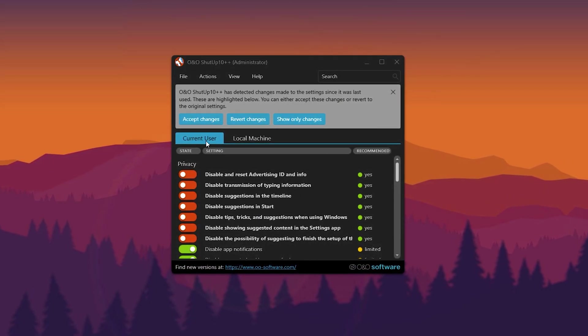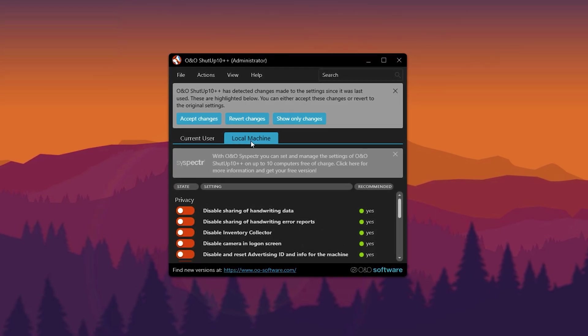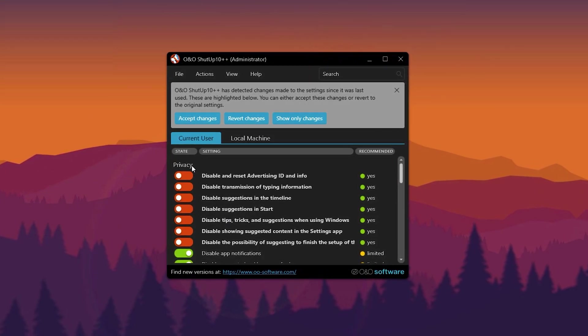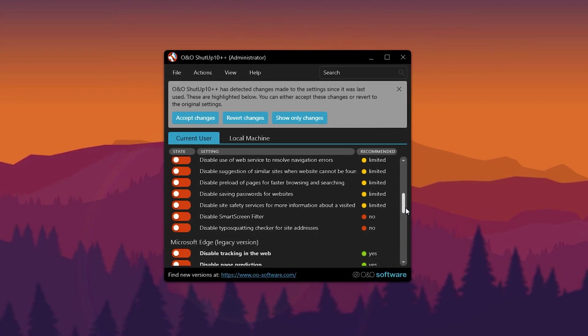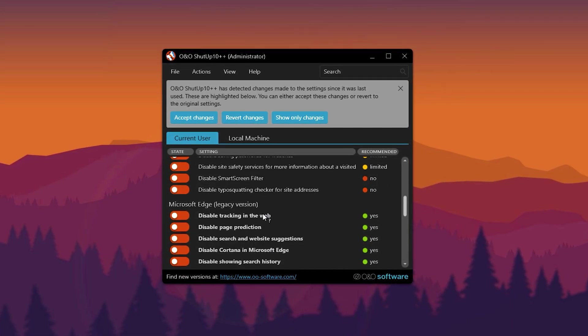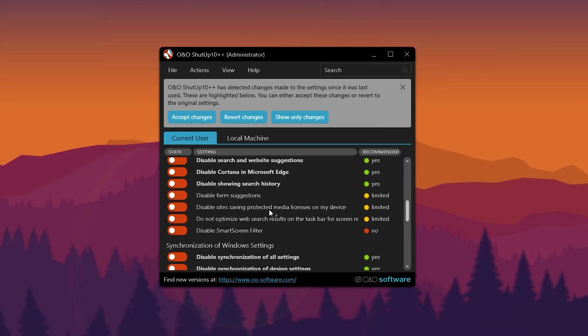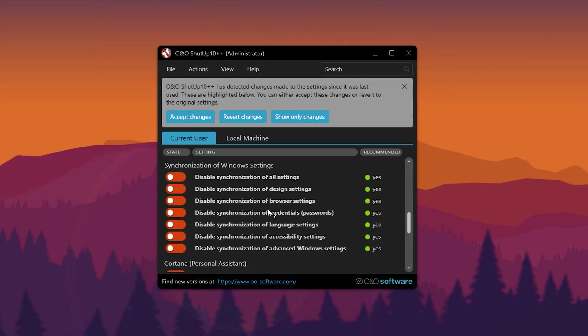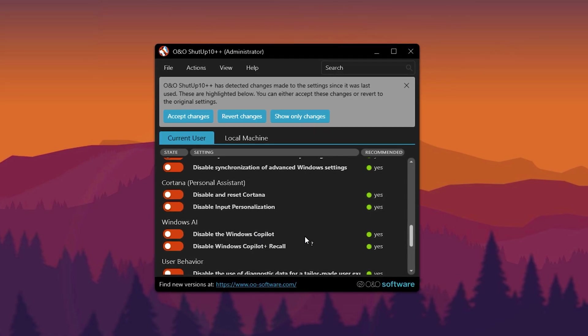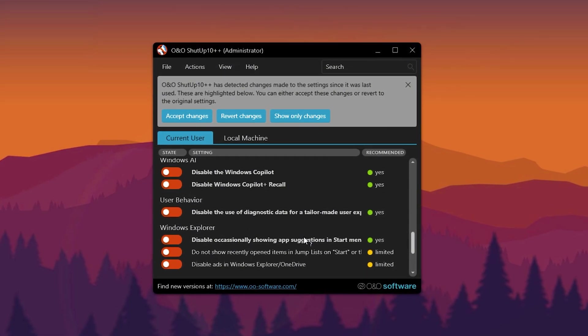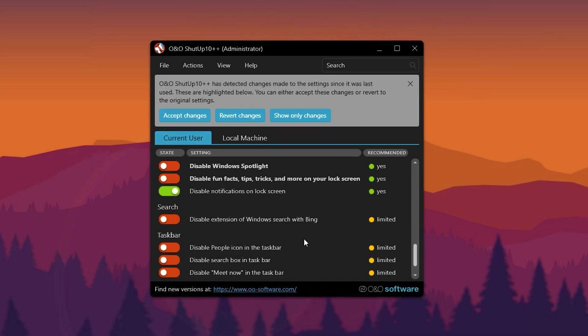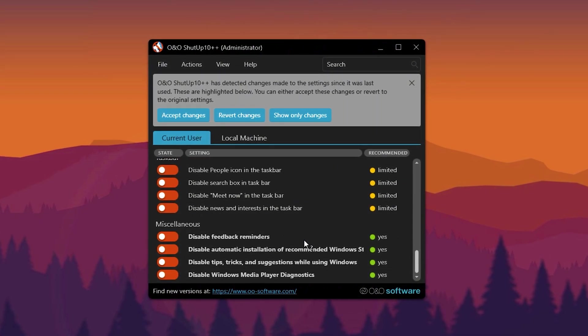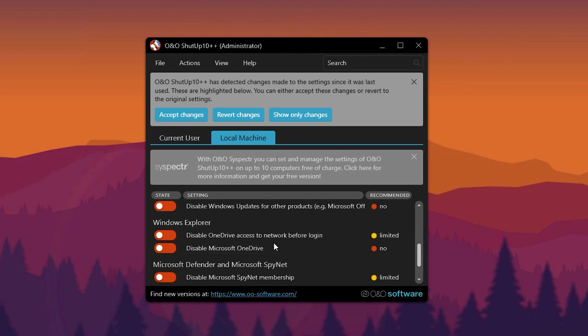The app has two main tabs: Current User and Local Machine. Under Current User you'll find settings for Privacy, Activity History, Clipboard Permissions, App Privacy, Microsoft Edge Configurations, Windows Settings Sync, Cortana for Windows 10 users, Windows Copilot, File Explorer, Lock Screen, Search, Taskbar, and other miscellaneous options.